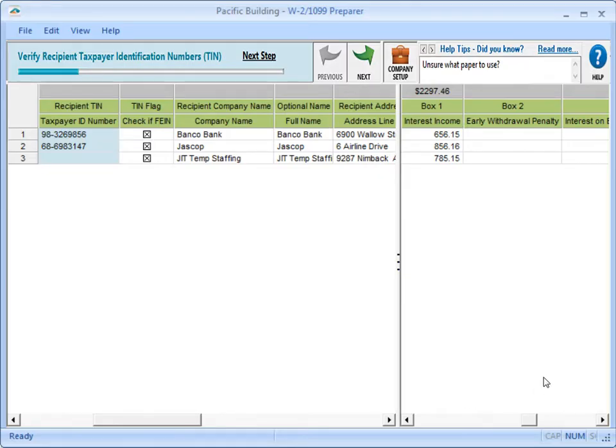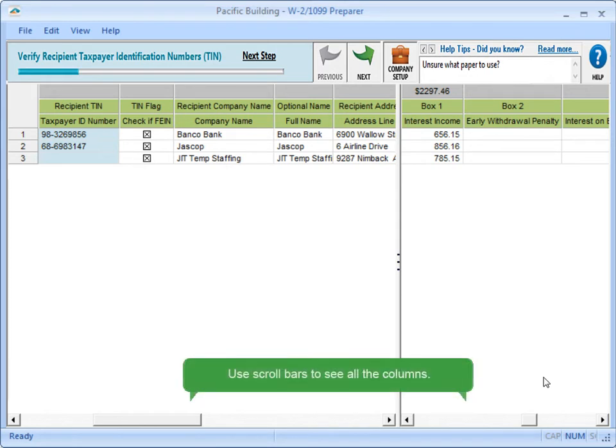Based on the information stored in the database, the system creates a spreadsheet listing the leases for which a 1099 will be generated. The leases are in the rows and the columns represent boxes on the 1099.